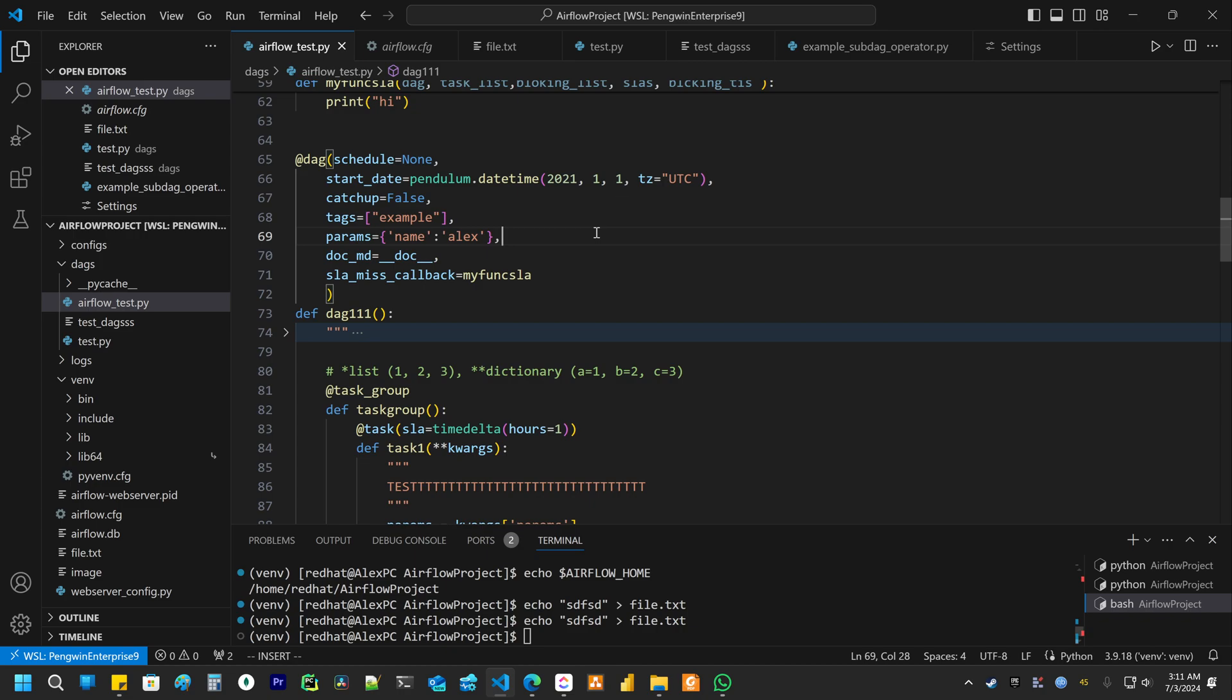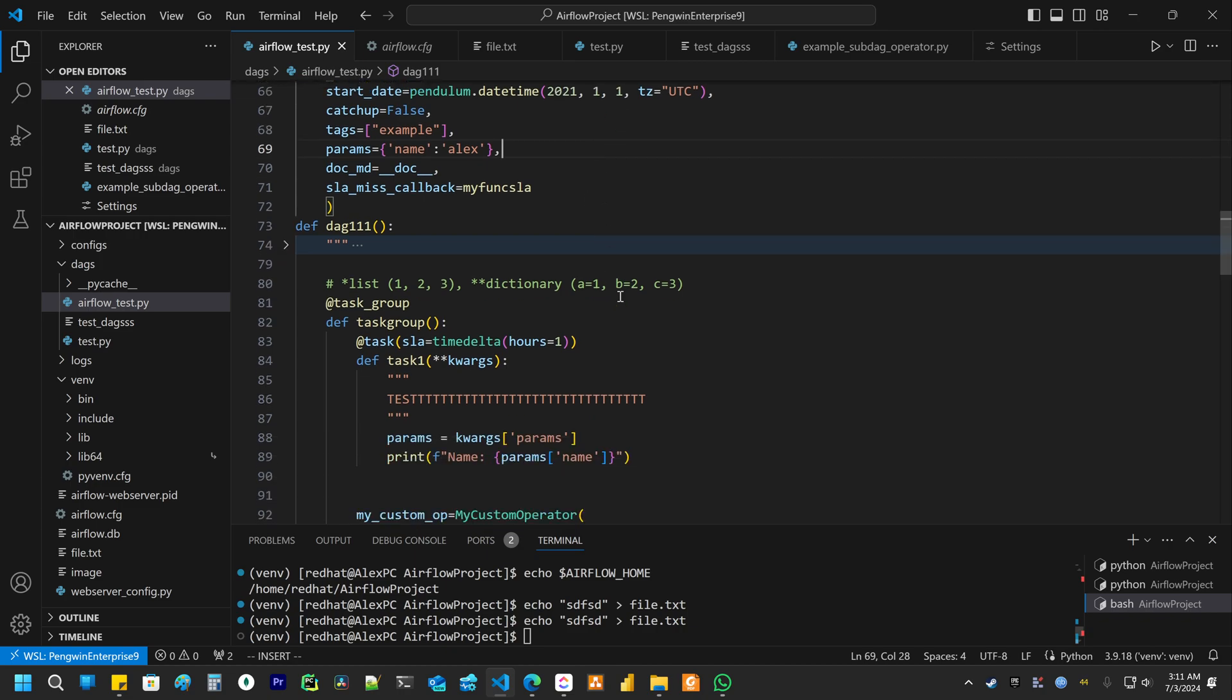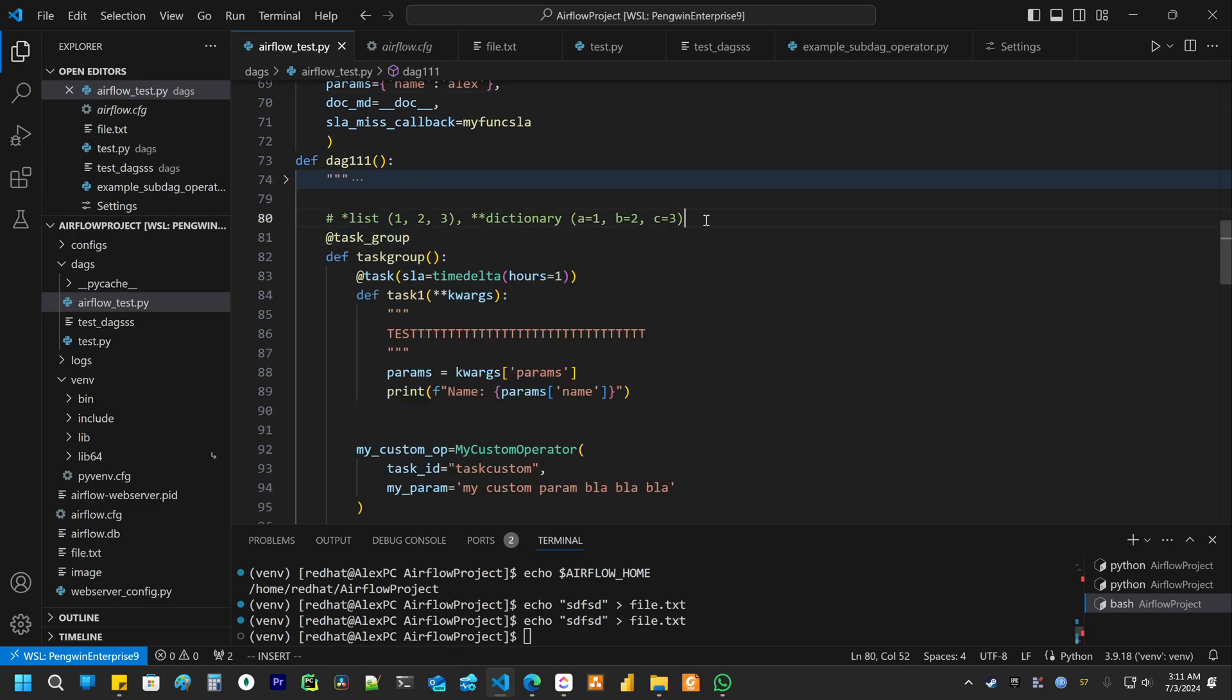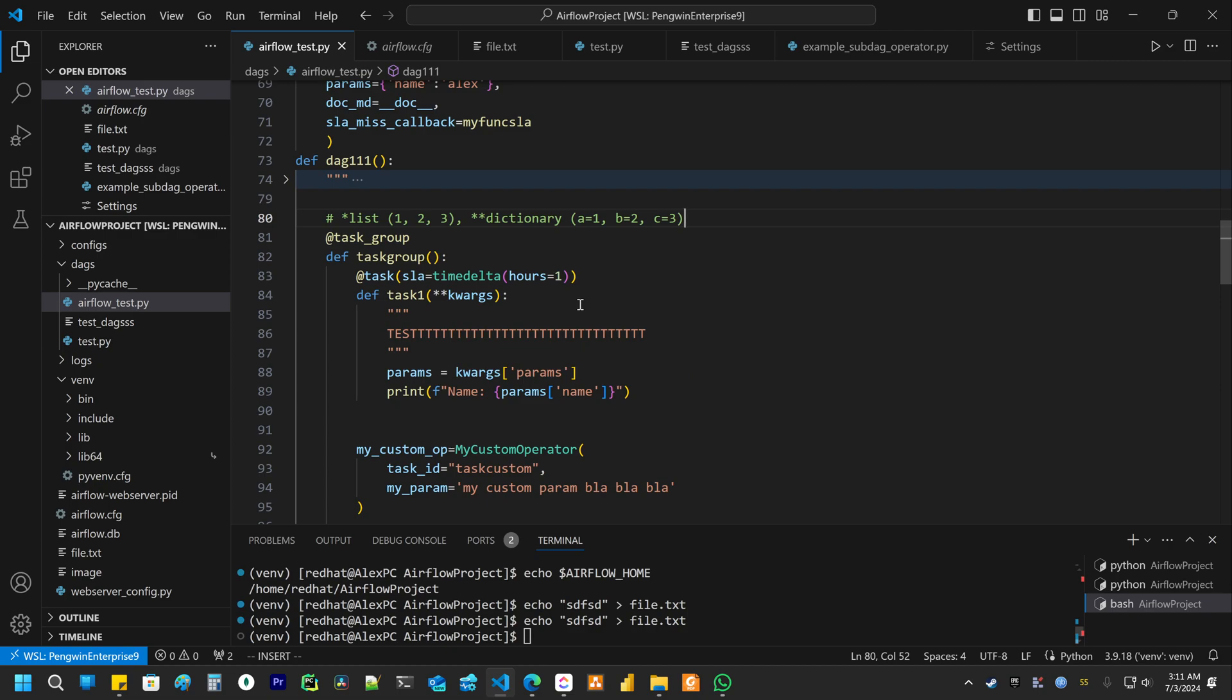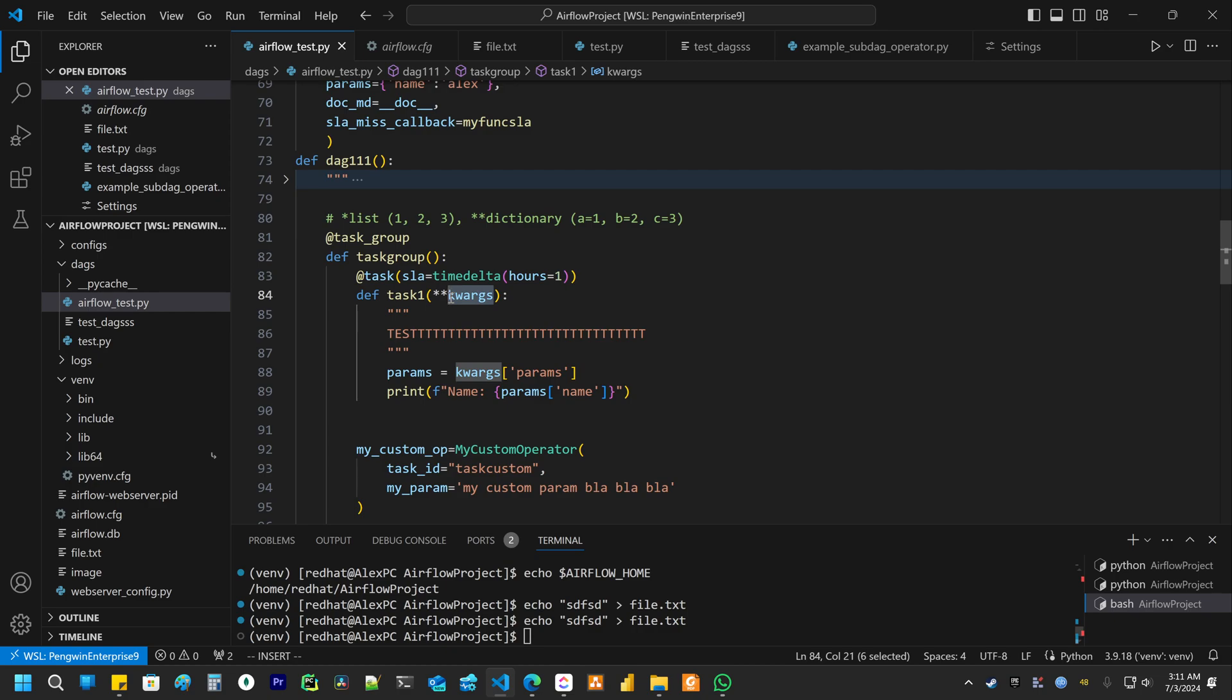Then if you are using Taskflow API for your task, you always need to receive the context.